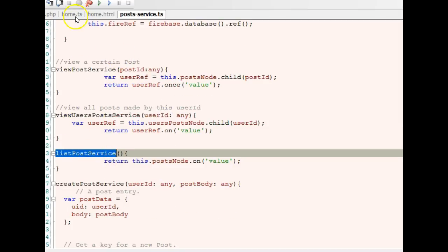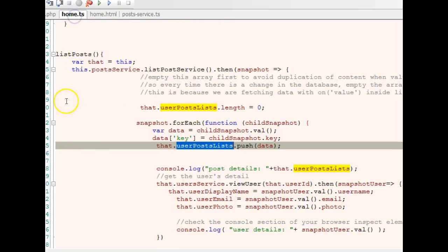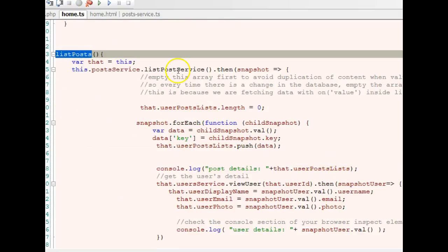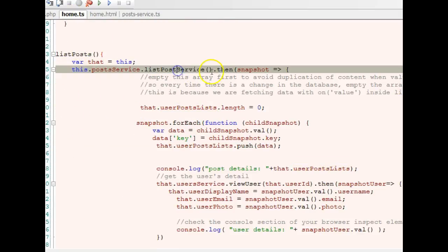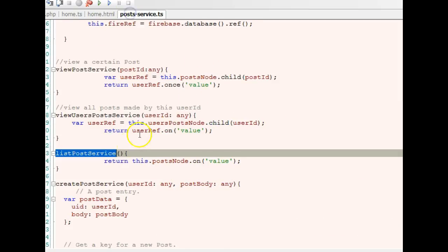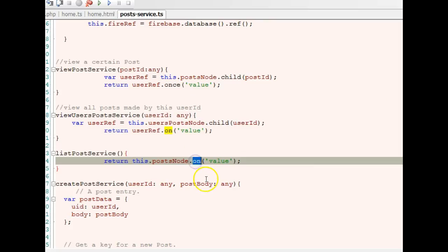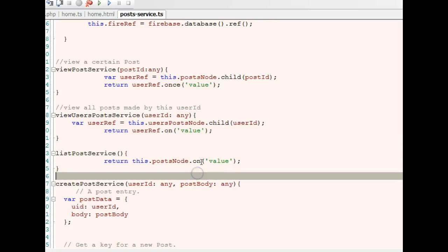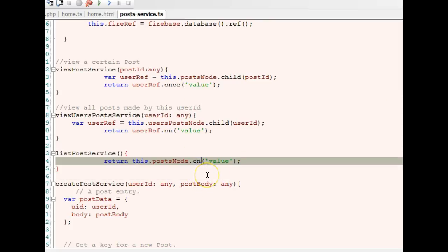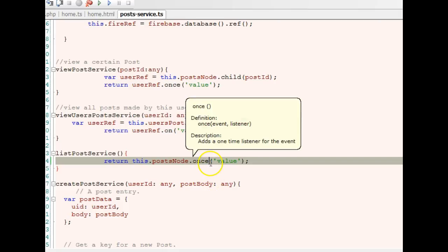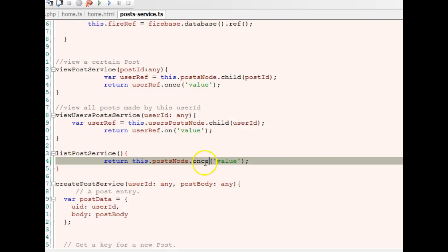We're calling this list post service function from here. It's telling us that query.on failed—that's a little mistake we made in the other tutorial. I will show you further down this tutorial when to use 'on' and when to use 'once'. We change it to 'once'.